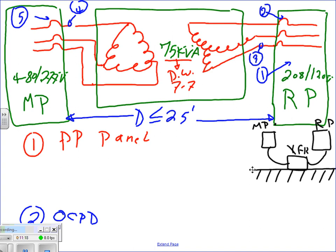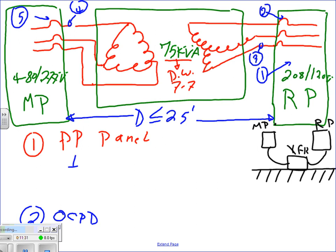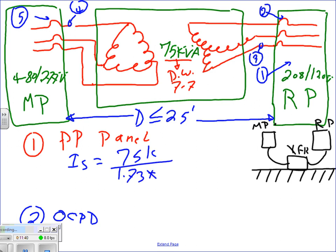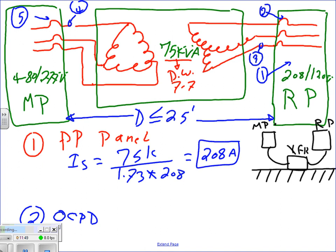The first thing I'm going to size is the receptacle panel. Here's how: I secondary of the transformer equals 75 kVA divided by (1.73 × 208V) - all three-phase. If you do that math, it gives you 208 amps. So the secondary full-load current is 208 amps.